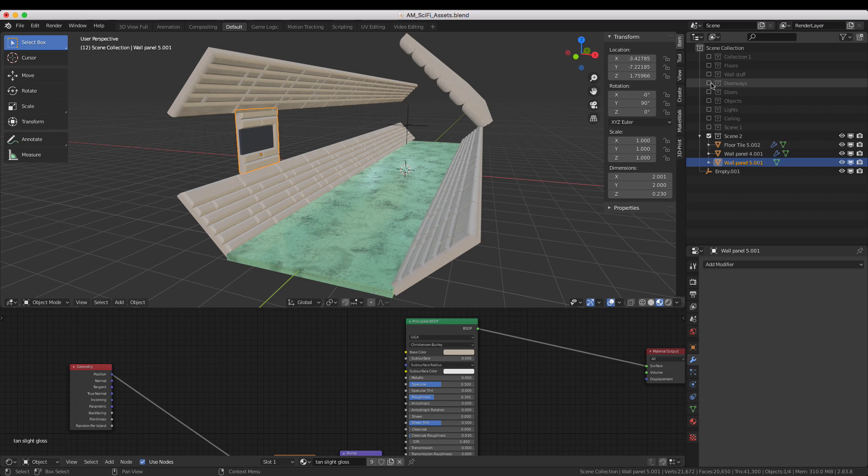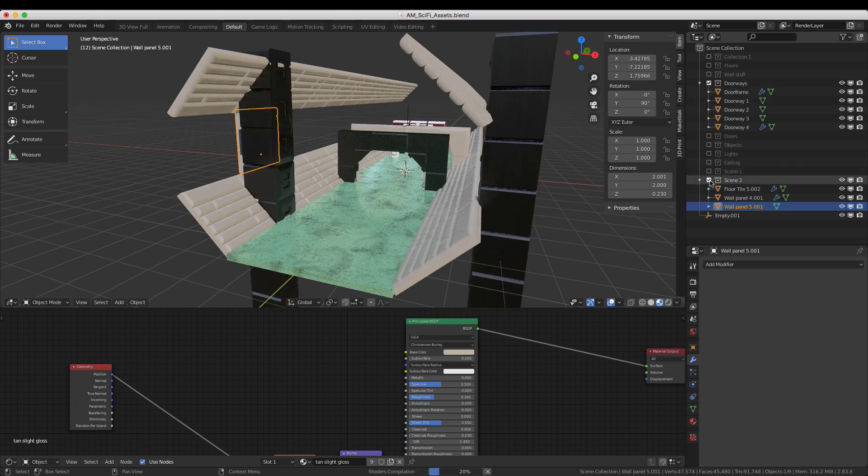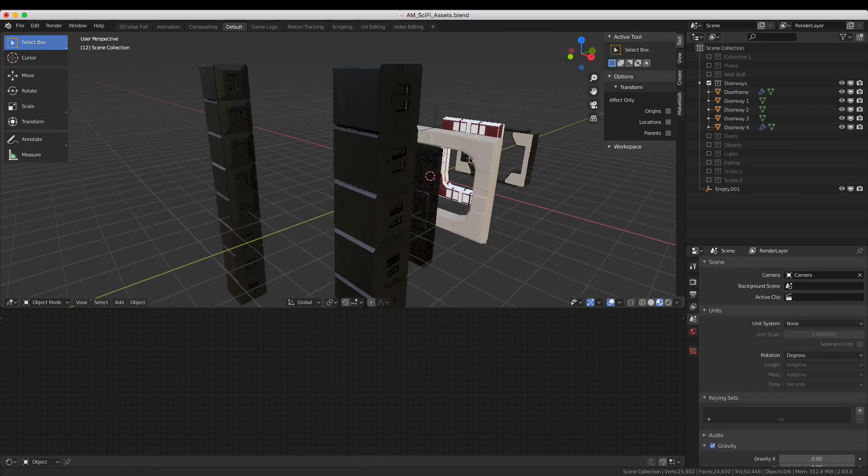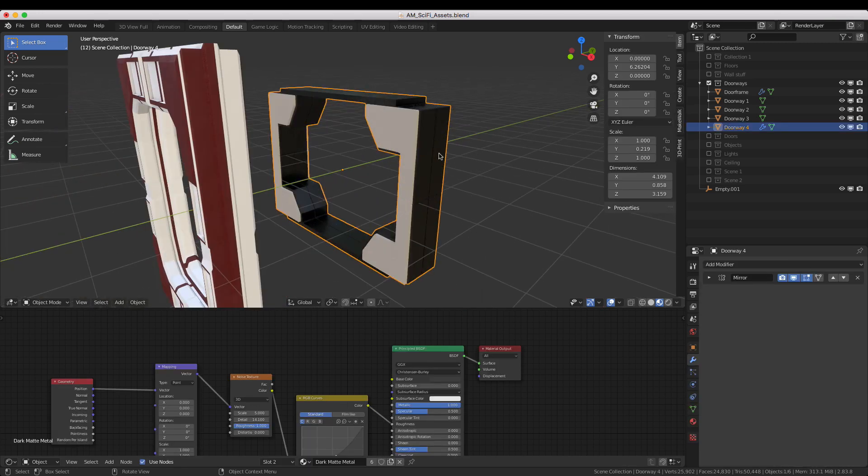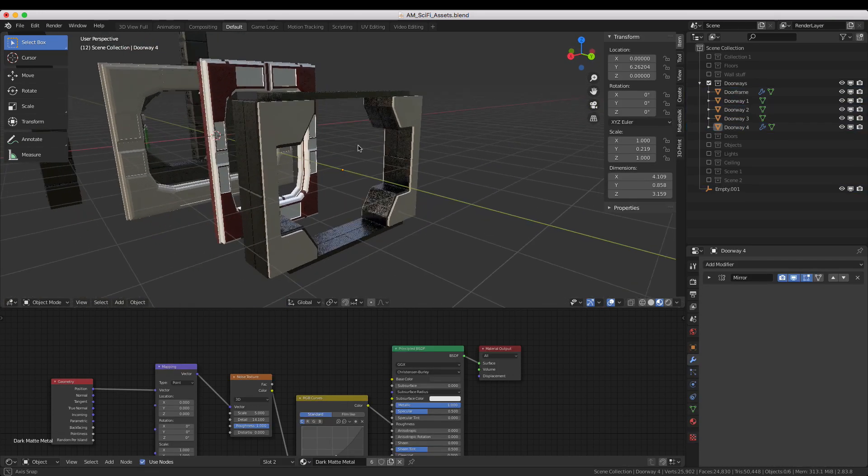To break up the monotony of the hall, let's head over to the Doorways category and choose a doorway that fits the aesthetic of the hall. Then copy it to the scene.